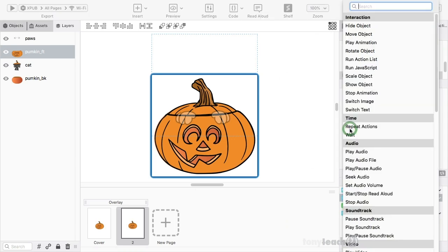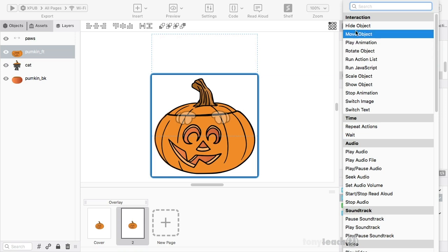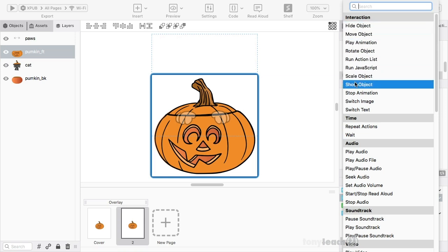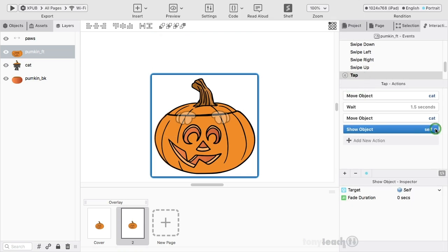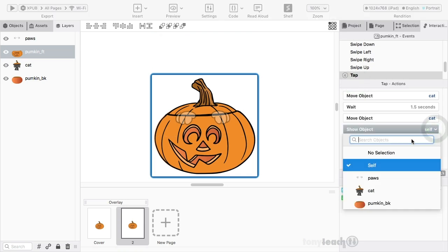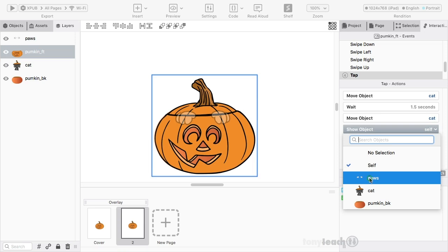And I'll add a new action. And what I want to do is show an object. There's hide object. And this is in alphabetical order. Show object. Not self. But we'll show the paws. Now here's the thing. I don't want to show the paws at the very end. Because if you look, this is still in order.